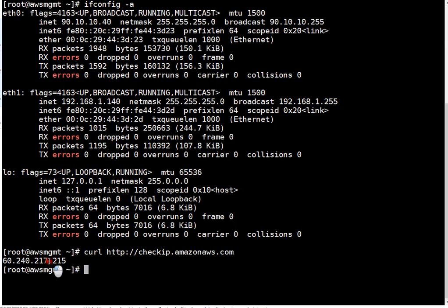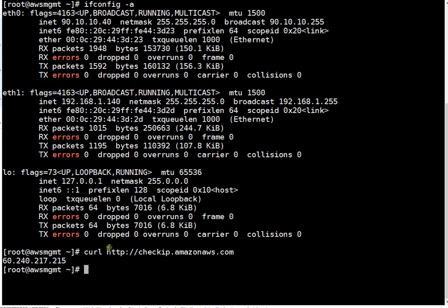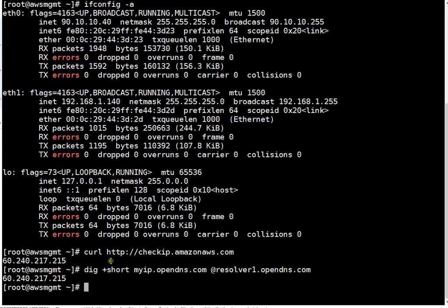There are other websites you can use to check your public IP. I'm just giving you a demo, but preferably I will go with Amazon AWS dot com. You can use these sites. If you see, the result is the same.